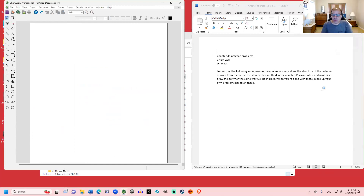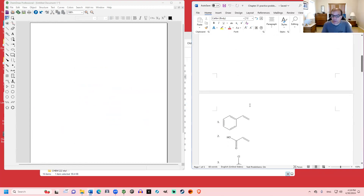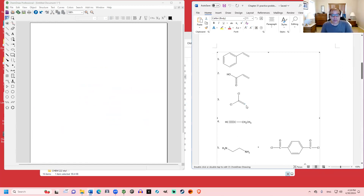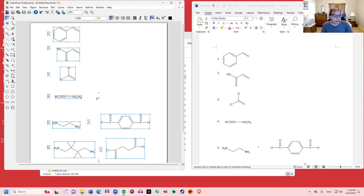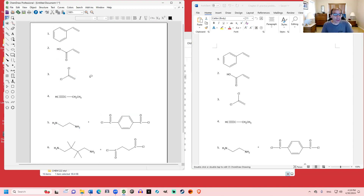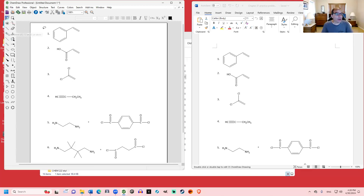The main thing we focused on in chapter 31 is drawing structures of polymers — both addition polymers and condensation polymers. The question asks you to draw the polymer from the given monomers; that's all the information you need. The first four questions have only one monomer, so those will be addition polymers — alkene polymers formed by treating the alkene with a radical initiator. Remember the step-by-step method we learned for writing addition polymers.